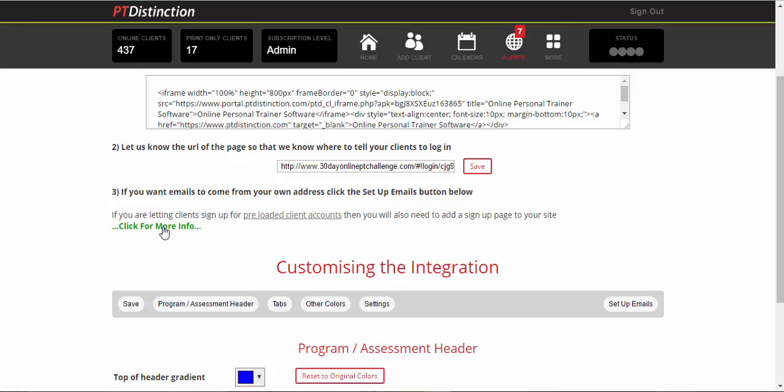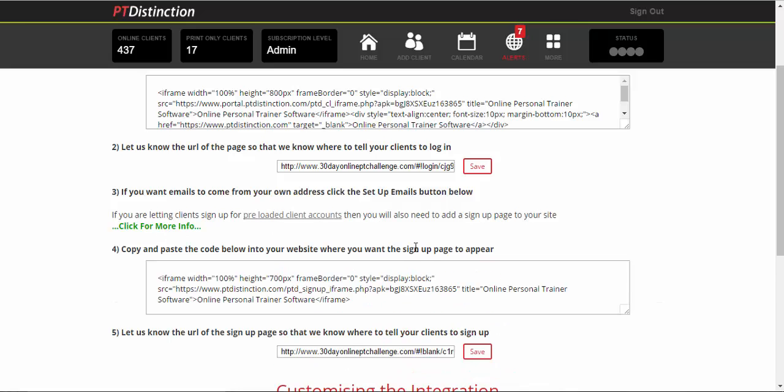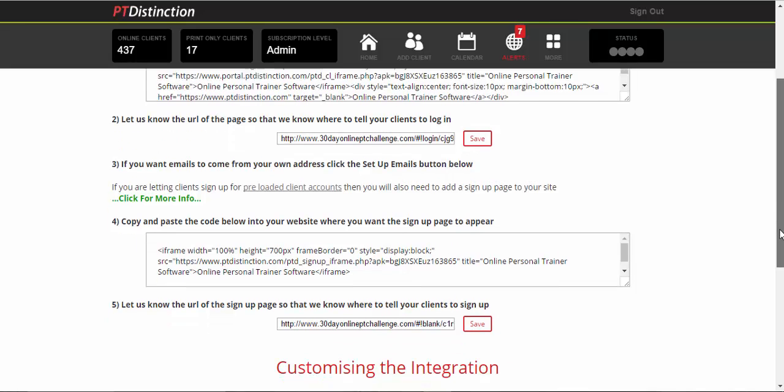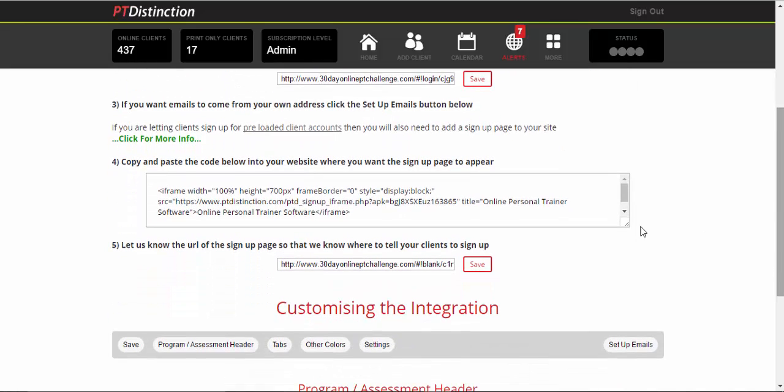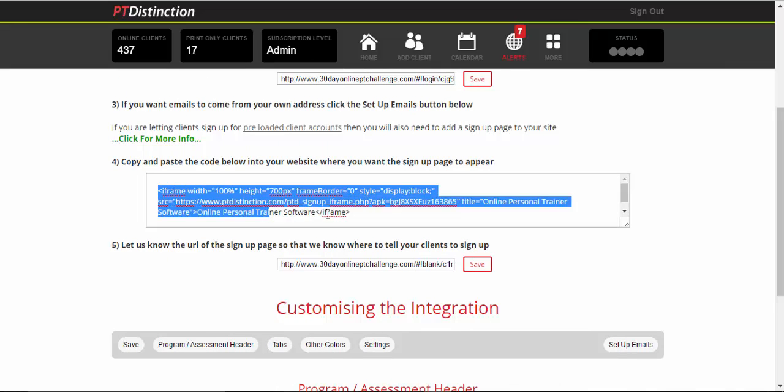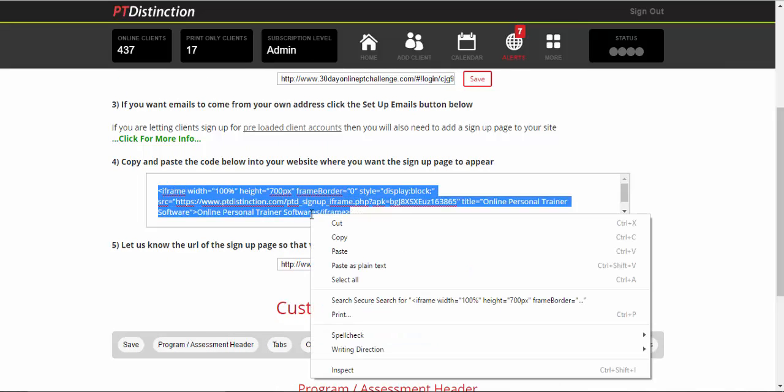So that would be under number three. Click here for more info. And number four will pop up. You just need to copy and paste this bit of code here into your website. So you do the same as you did with the login. So you copy and paste it as code or as HTML.